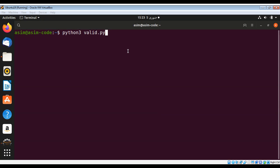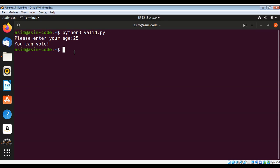Now we can check our script. Please enter your age. If I enter 25, it says you can vote because we entered a valid age.